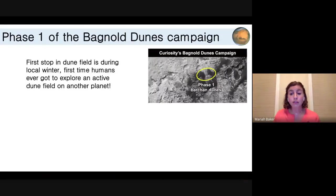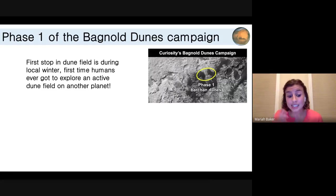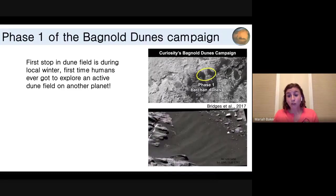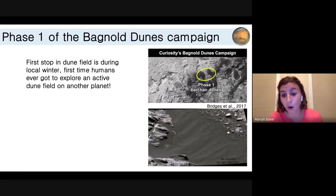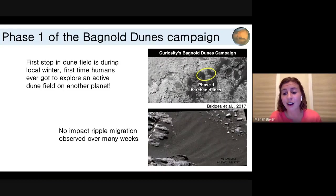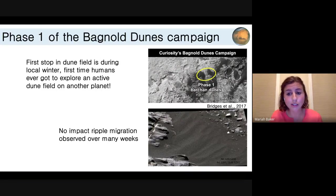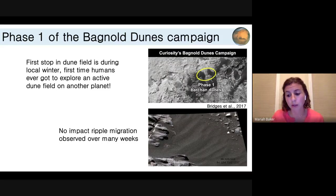The first stop we made in the dune field was during local winter — the first time humans have ever gotten to explore an active dune field on another planet, which is pretty incredible. We were really excited to take change detection images and see if we could see ripples moving. We did this over a number of weeks, but if you watch the movie it's pretty much nothing — we didn't see any ripples moving. People were trying to figure out if these dunes were only active during large-scale dust storms, or if something else was going on.